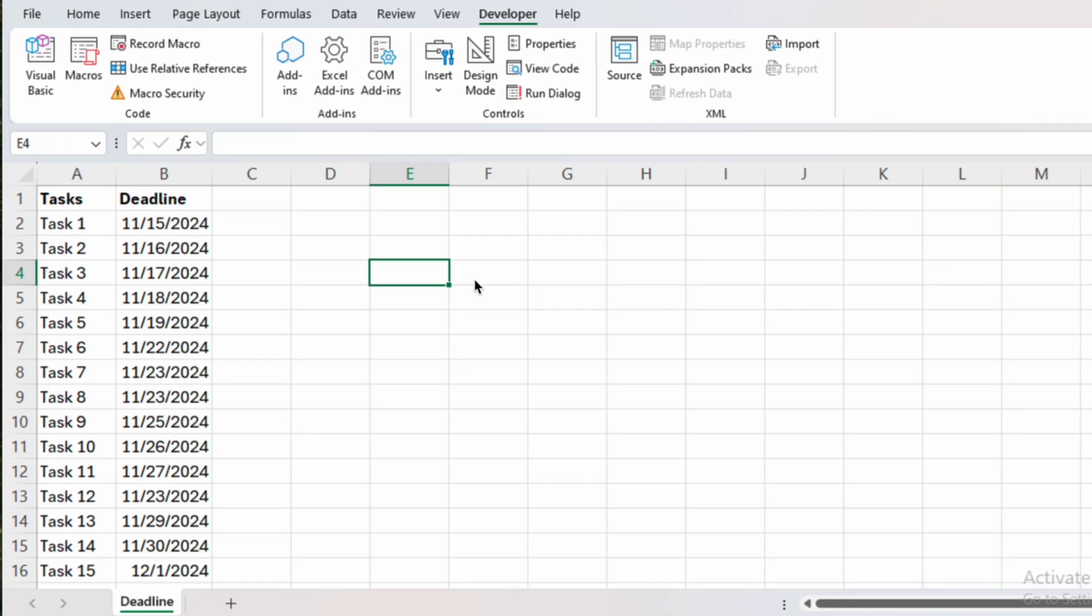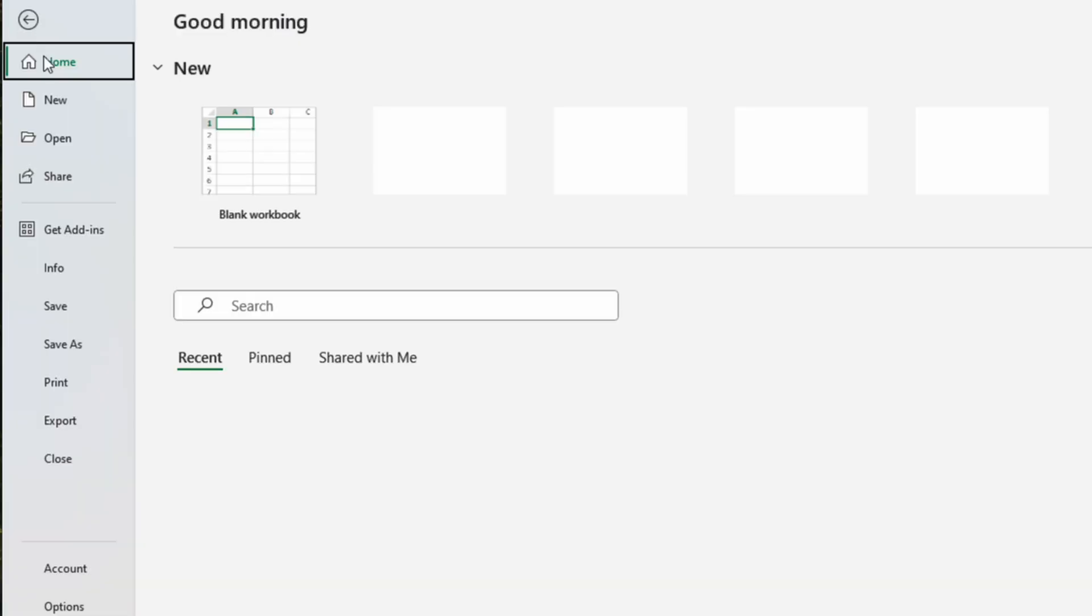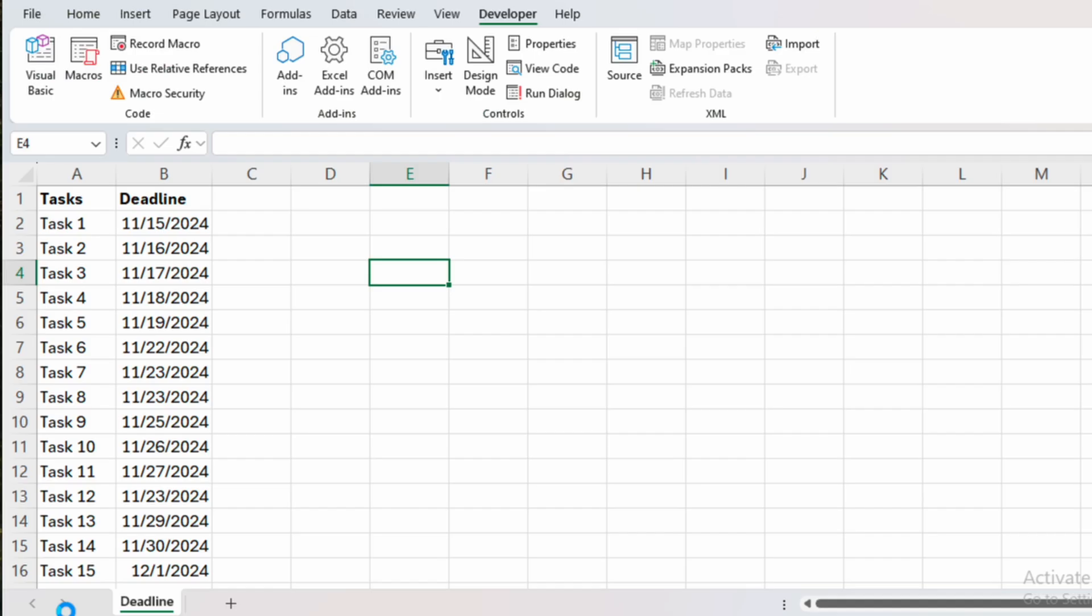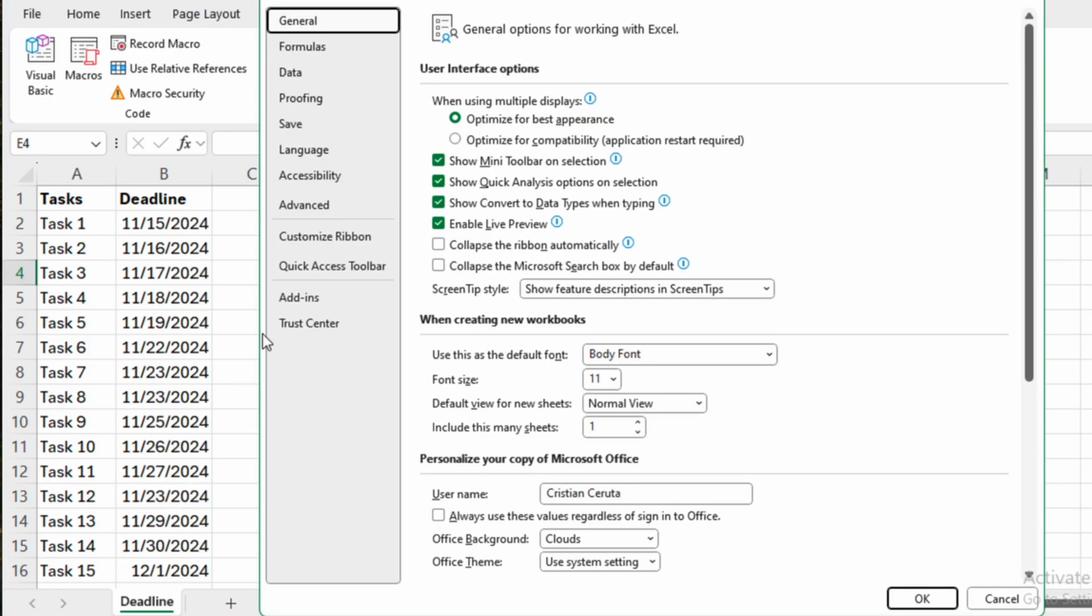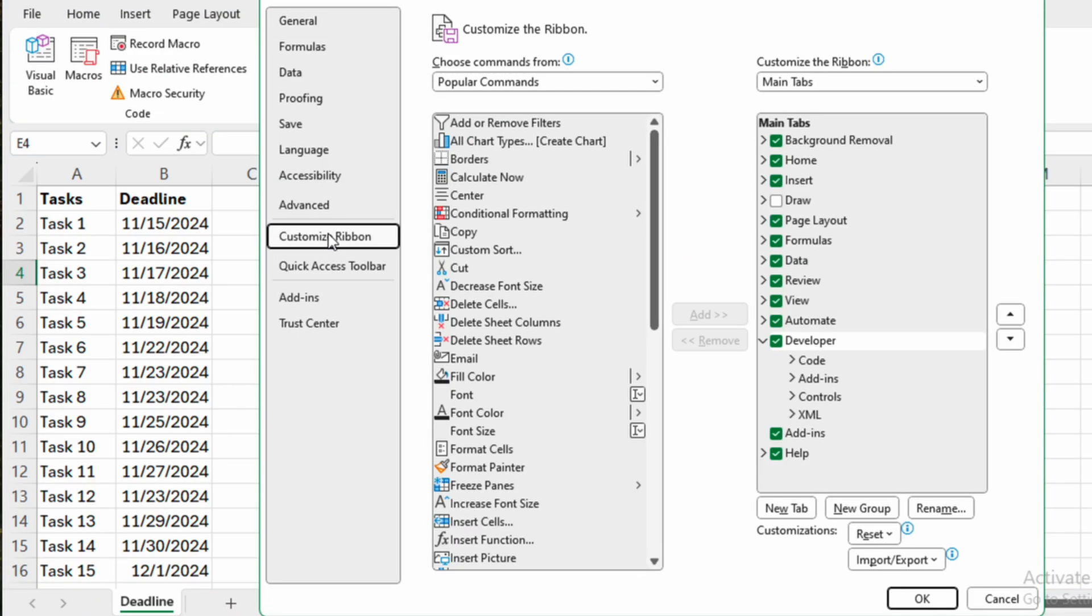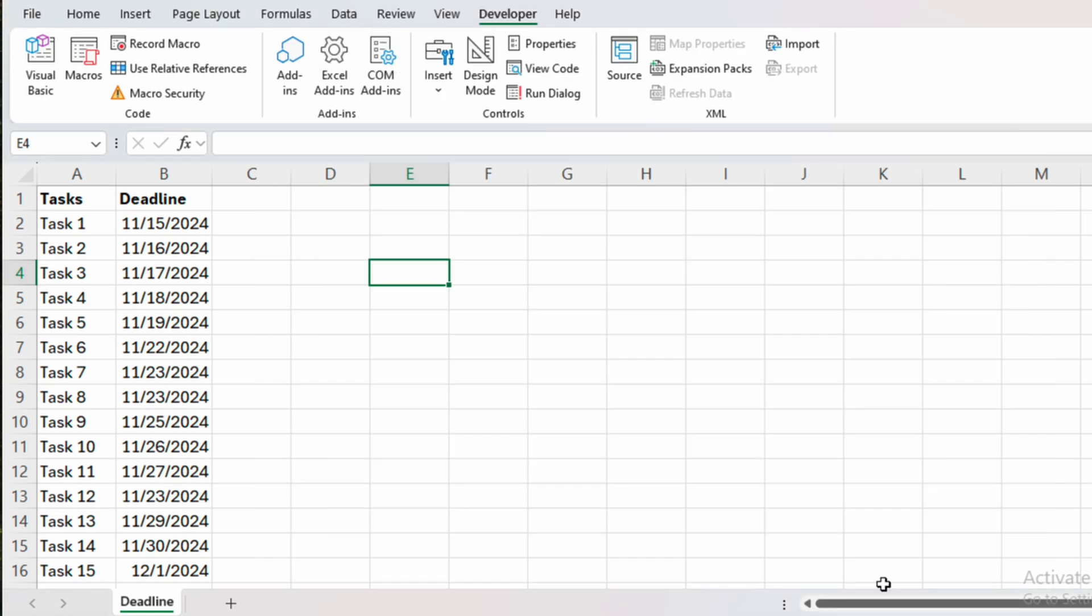To do that, we'll go to the Developer tab. If you do not have it, go to File, Options, Customize ribbon and make sure the Developer box is checked. Now click OK.